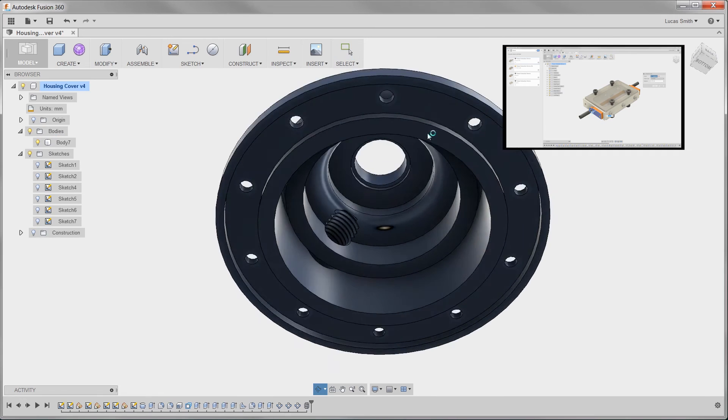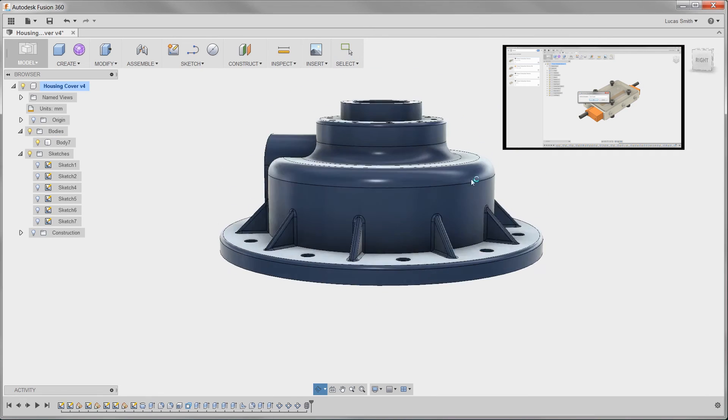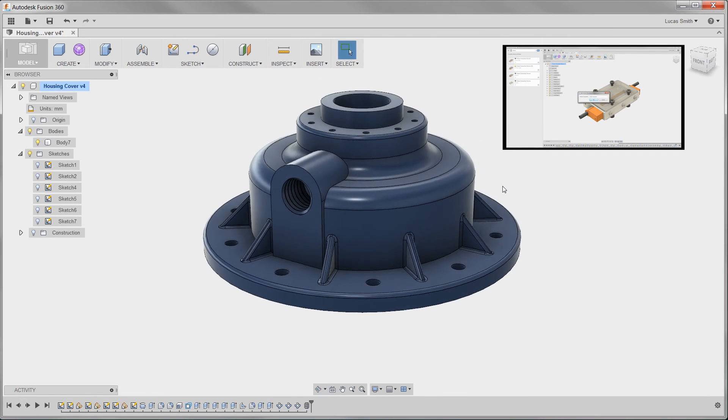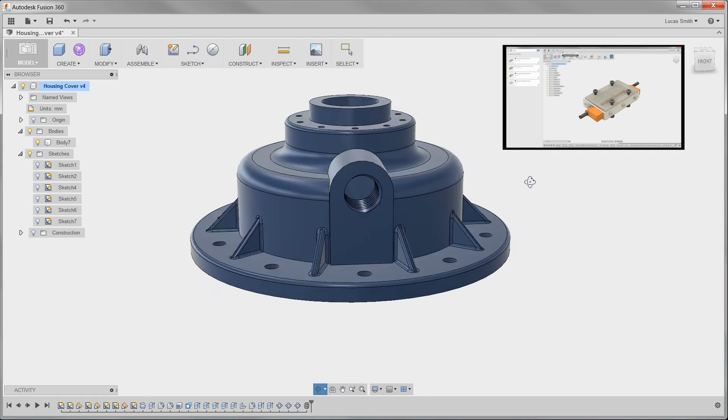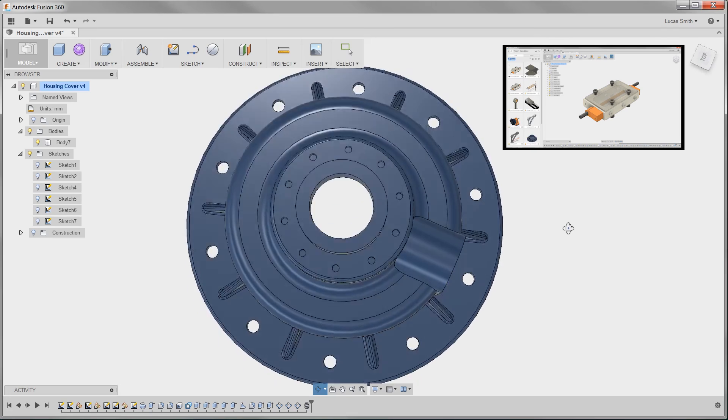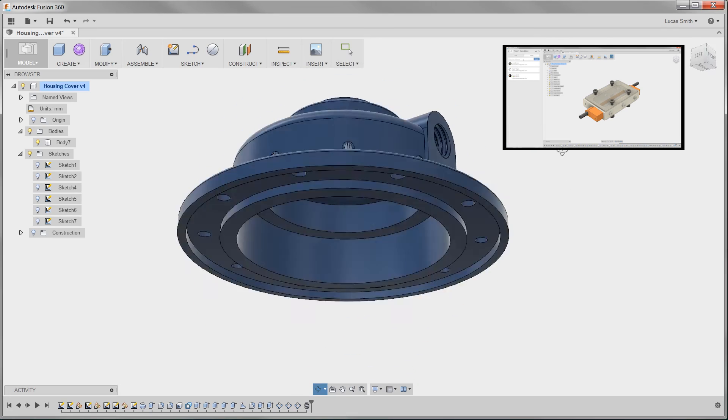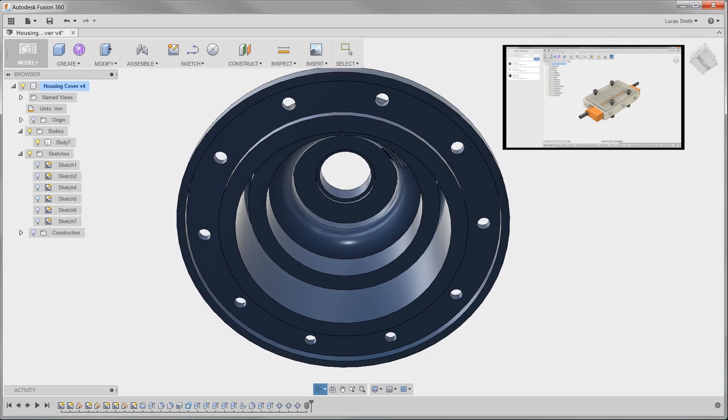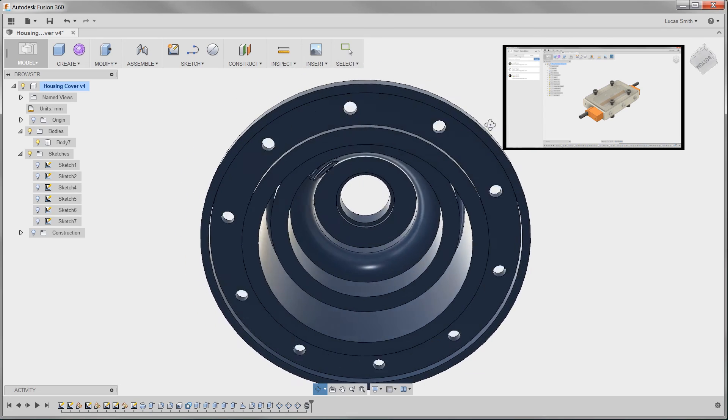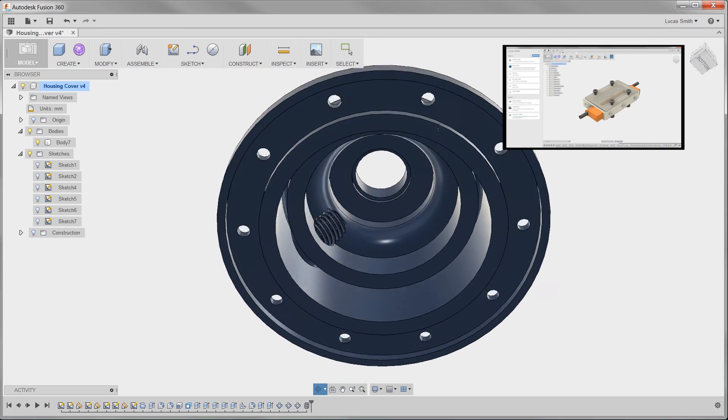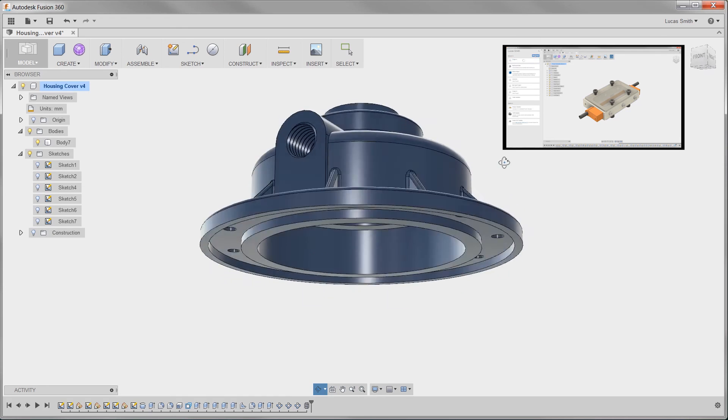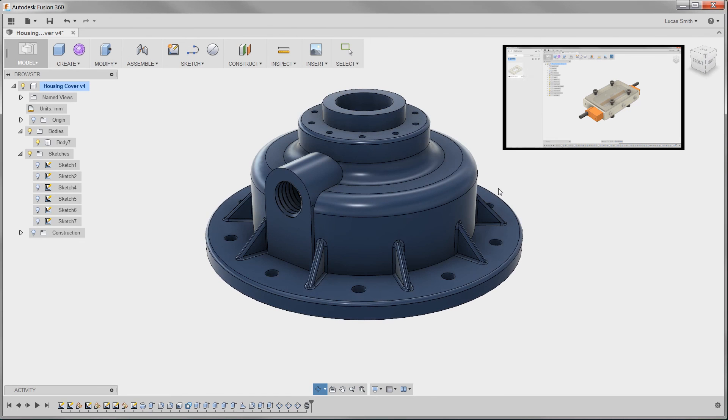Fusion 360 has redesigned some commonly used features and added some features that will increase any engineer's productivity. Now click on the link in the top right of this video to watch step-by-step lessons on Fusion 360.